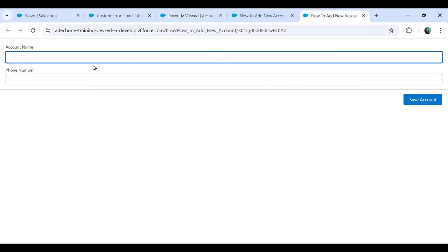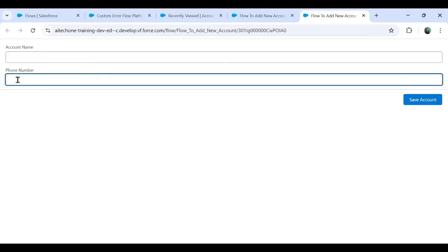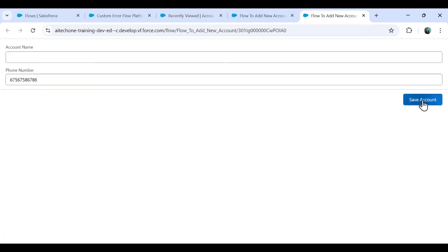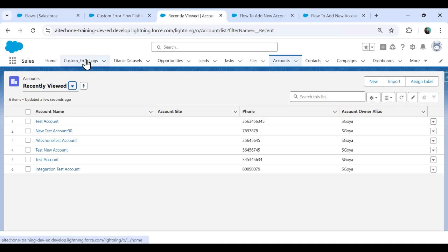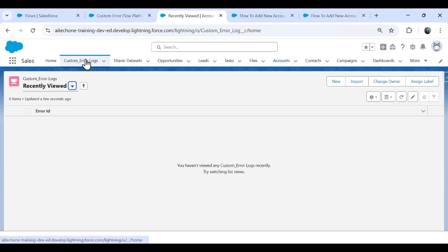Now let me test the error scenario. If I forget to mention the account name and simply enter a phone number and click Save Account, you can see an error appears. Let me quickly navigate back to the Custom Error Log object to check whether this error has been tracked or registered.